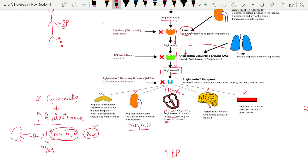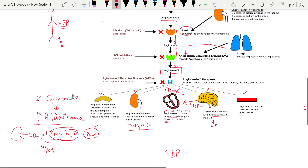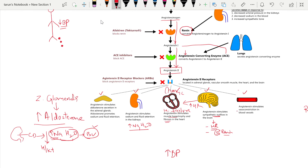If fibrosis occurs in the heart, there is a risk of heart failure — this risk is only present when angiotensin 2 is chronically elevated. In the brain, angiotensin 2 increases sympathetic outflow, which acts on the heart to increase heart rate. It also stimulates further renin release from the kidney. In the blood vessels, it causes vasoconstriction, increasing total peripheral resistance.